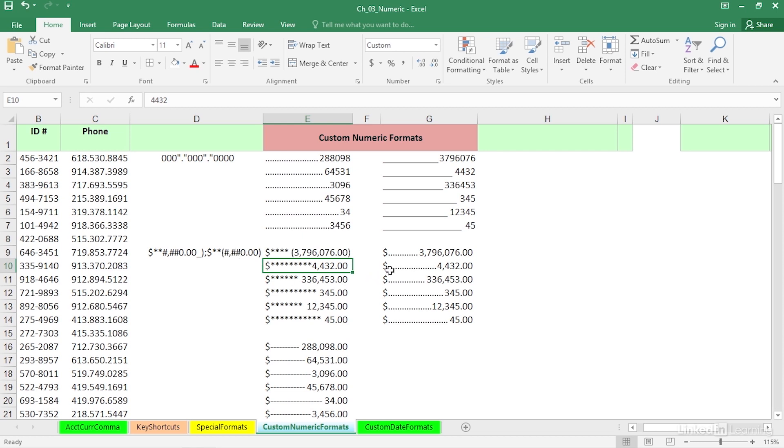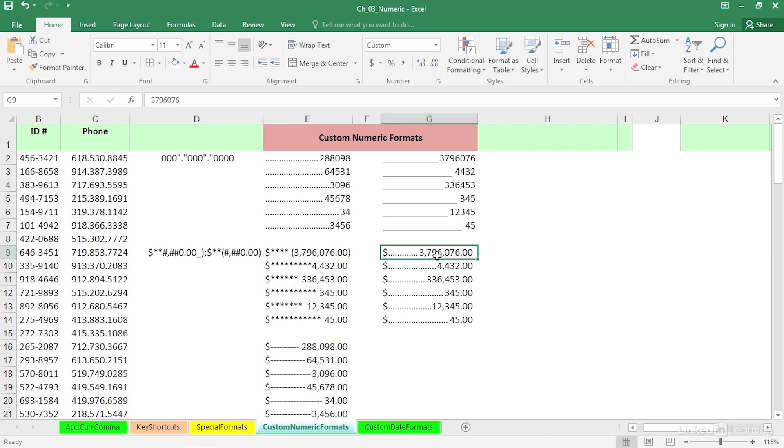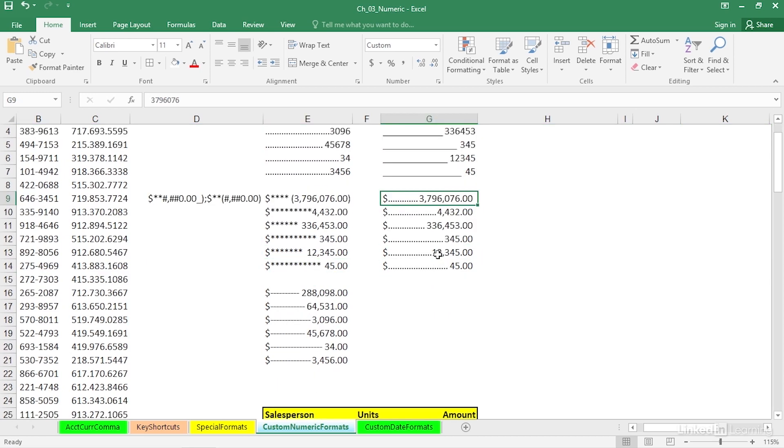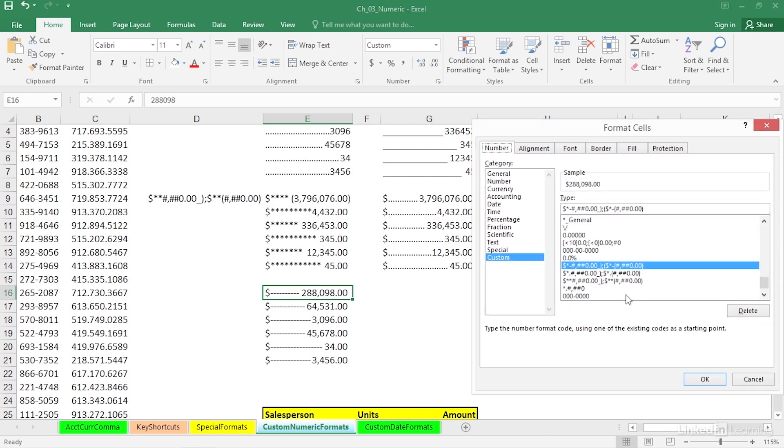So with the bit of information we've seen on these different kinds of formats, I think you could easily understand how we can get formats like these and like these. Remember, when you see a format you like, consider the possibility. Well, what does it look like? What is that format? Press Control-1, take a look at the format up there.